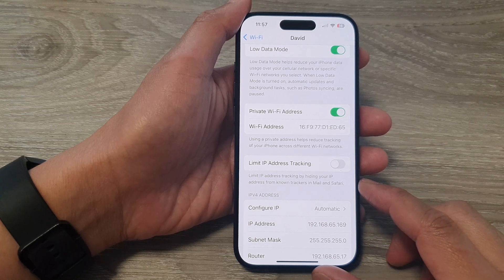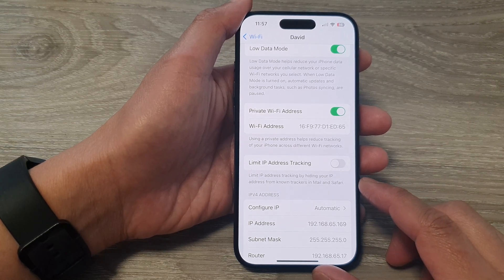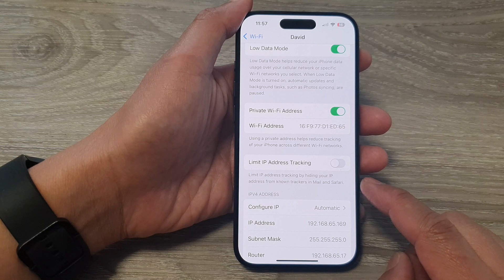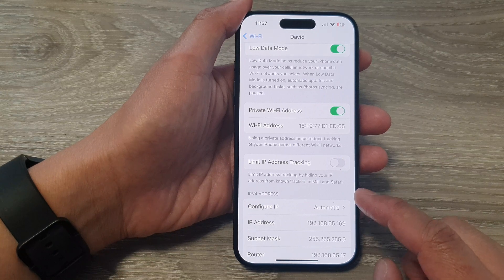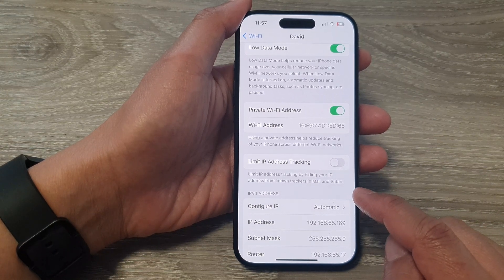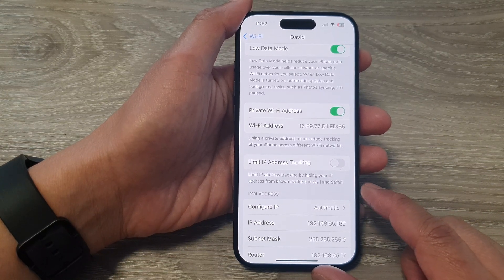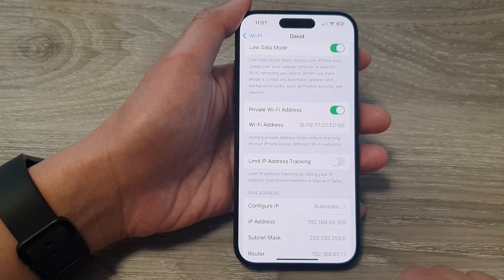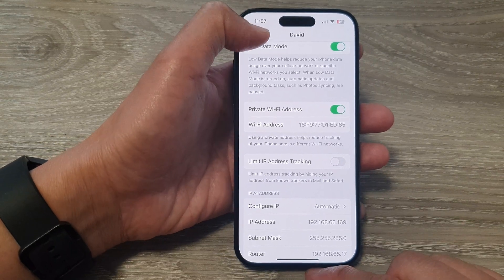Hey guys, in this video we're going to take a look at how you can hide your IP address from known trackers in Mail and Safari on the iPhone 15 series.